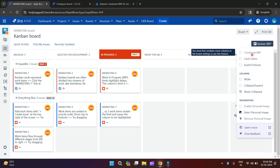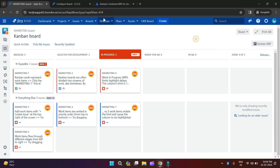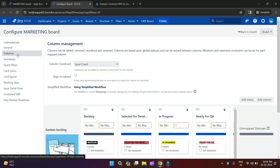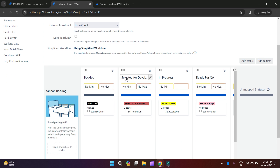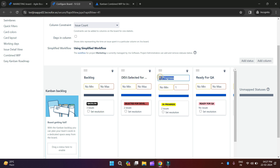We will start with the combined WIP — how you can combine columns in your Kanban board. For this, you will go and click on Configure, then go to the Columns. In the columns, what you have to do is prefix the column name with a name and a symbol. Like this — I am giving the name 'dev' and making the prefix.